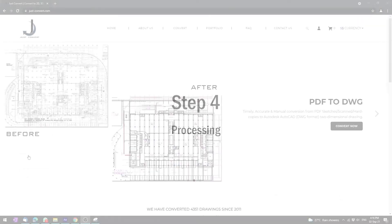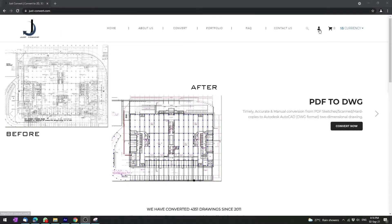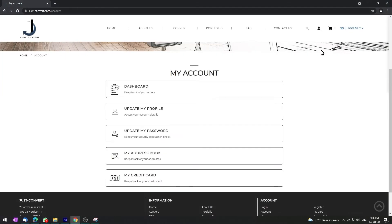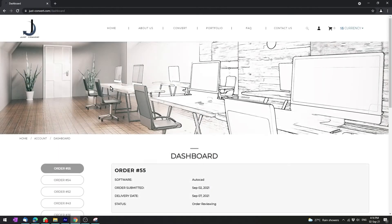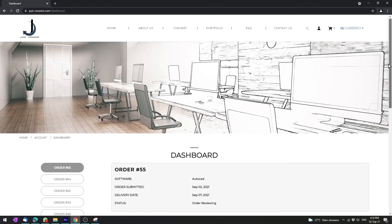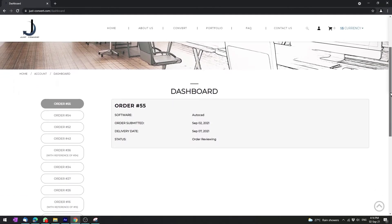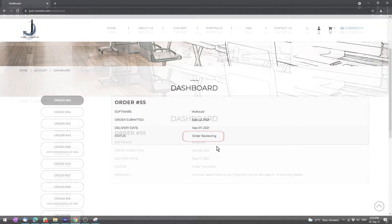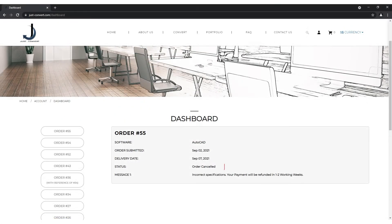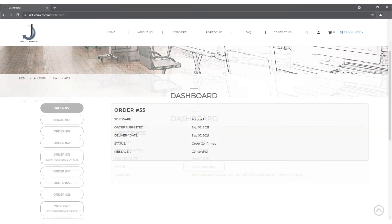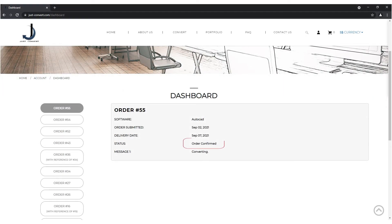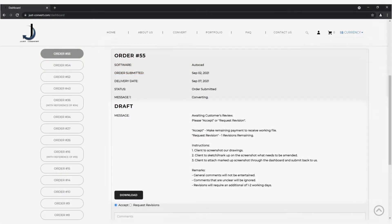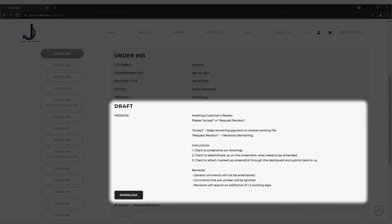Step 4: Processing. Once your deposit is made, you can proceed to your dashboard to view the status of your order. You will notice that your order is currently in review. If the order is canceled, it means that you've entered the incorrect specifications and we will refund accordingly. If the order is confirmed, it means that we have already started converting. Once your conversion is completed, a secured draft will be uploaded to your dashboard.